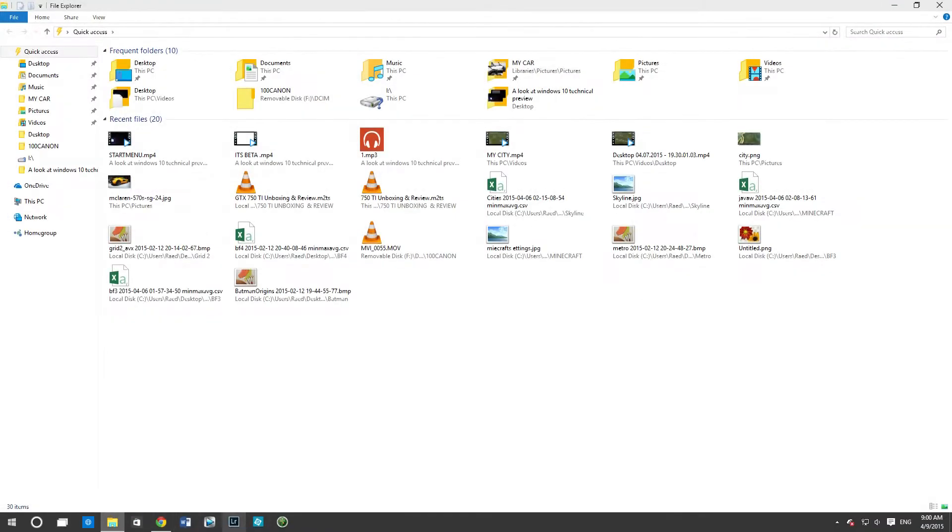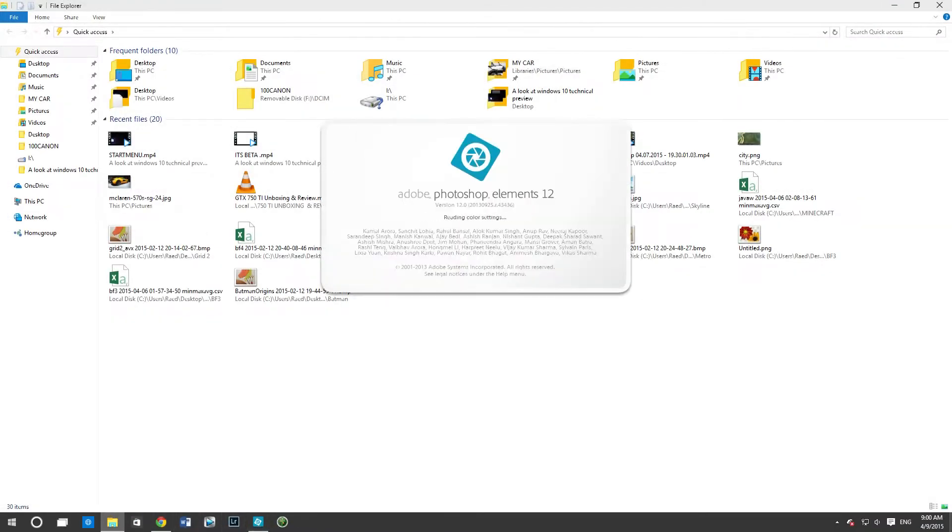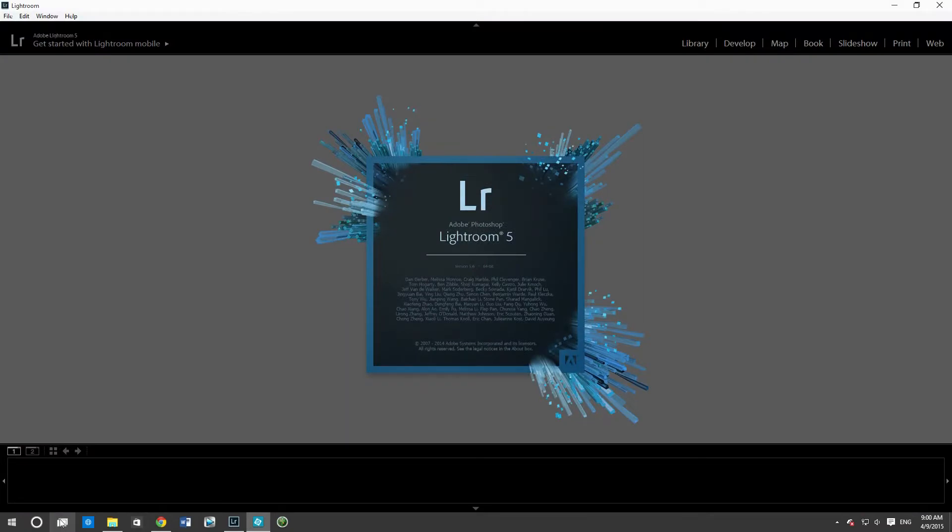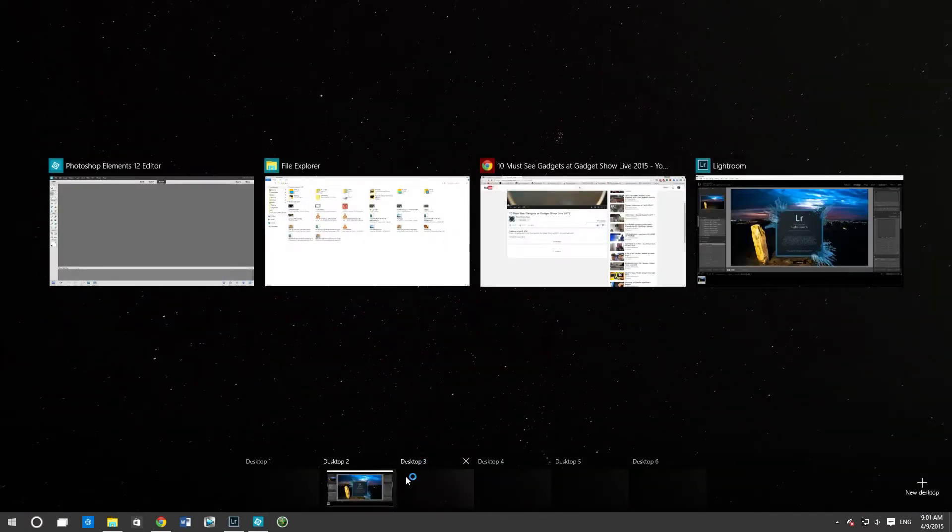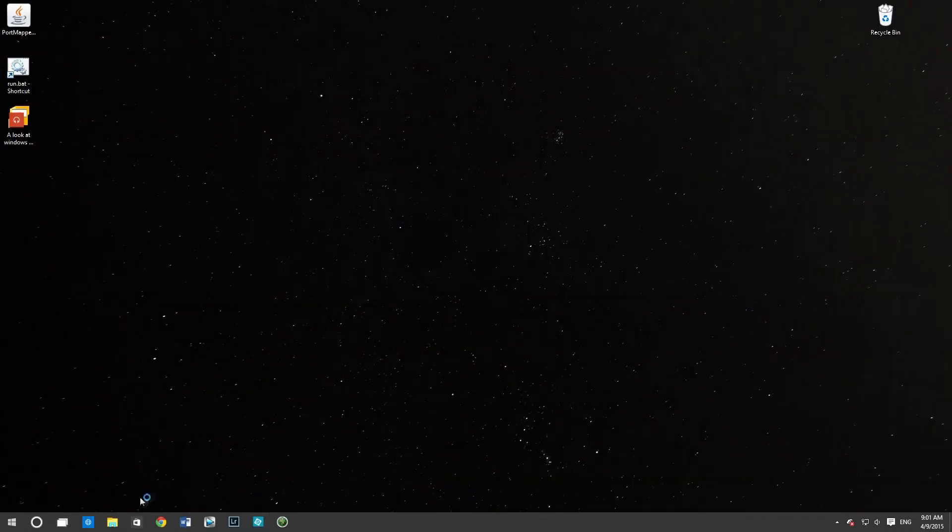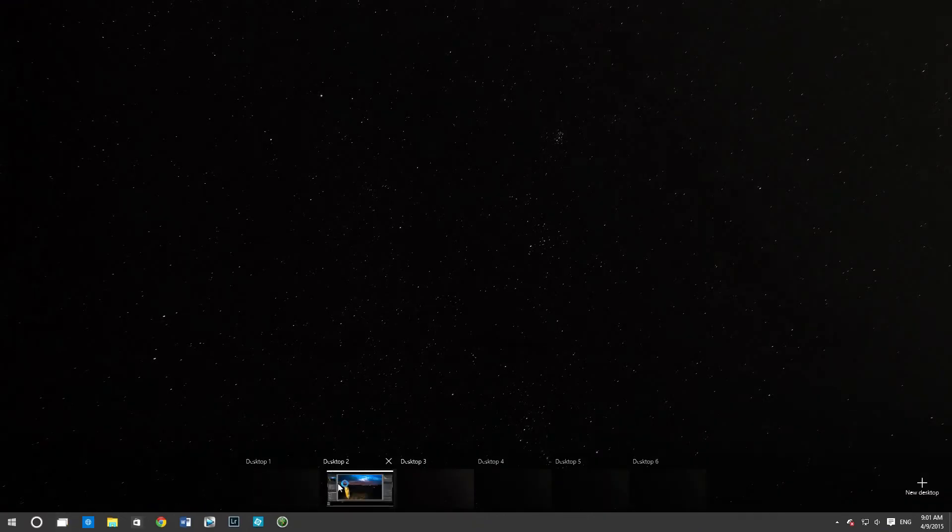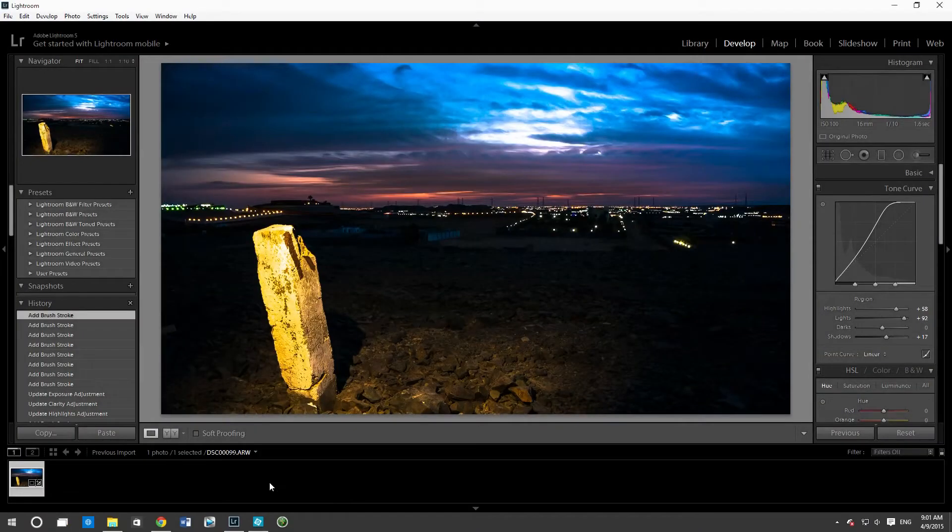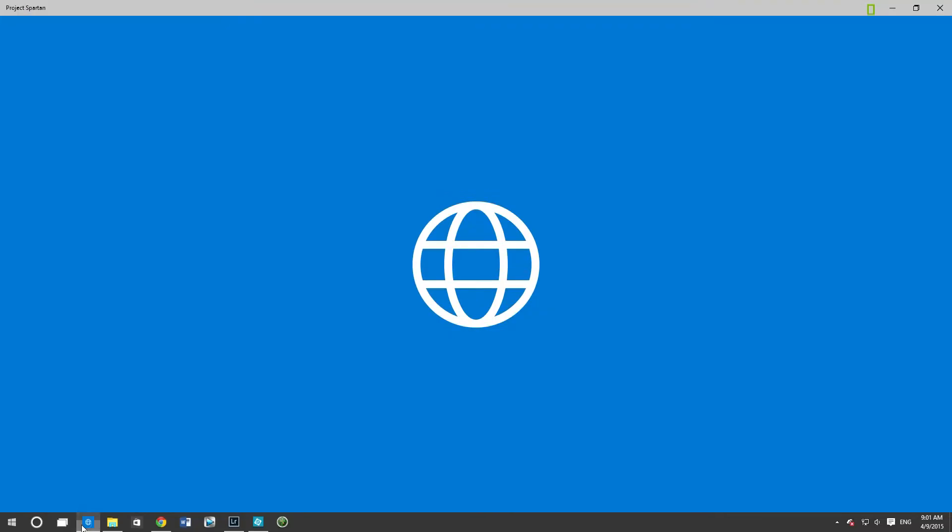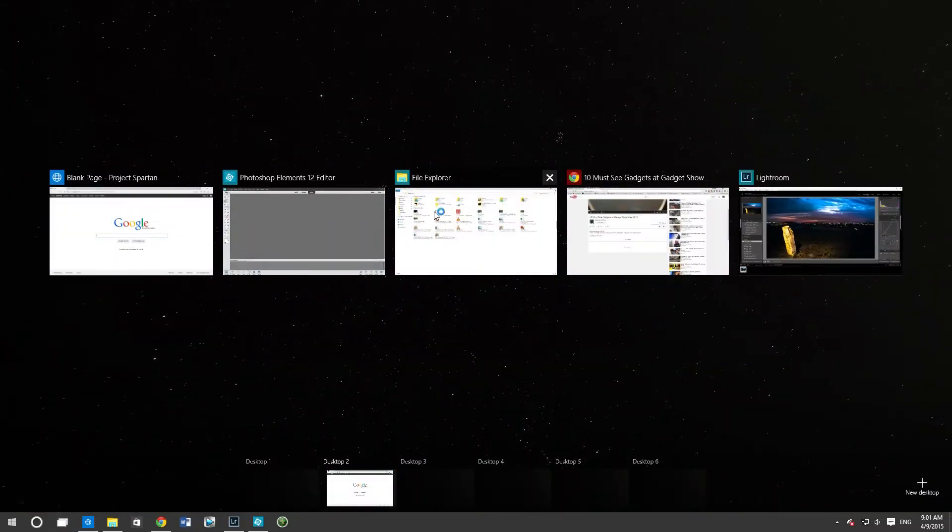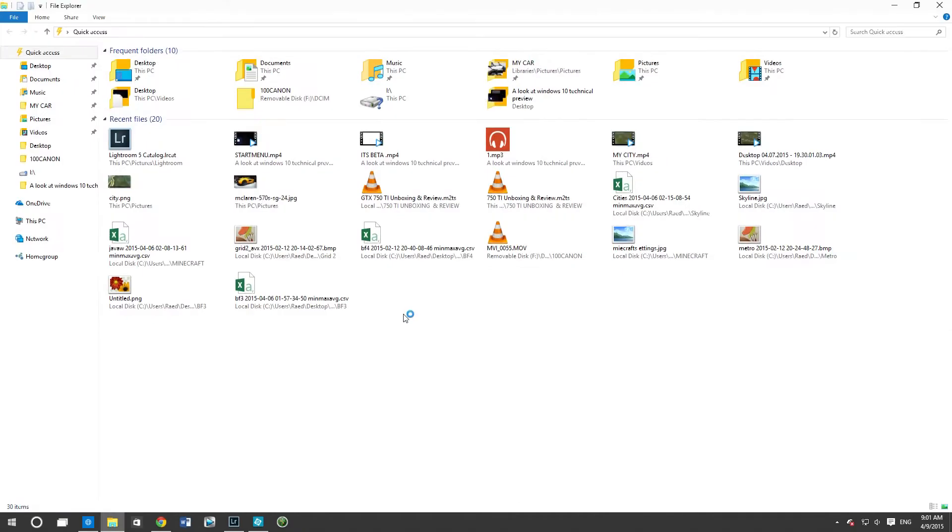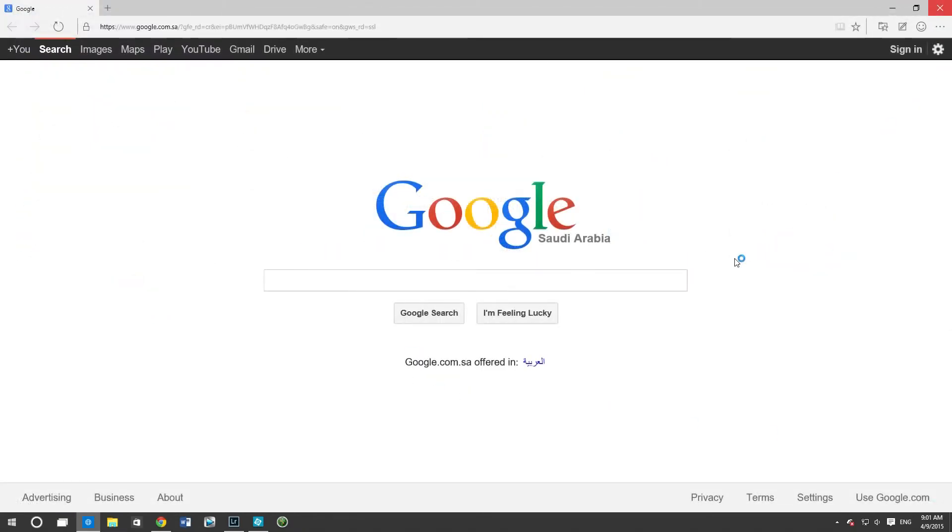And then you can have more than one desktop. And each desktop, for example, this desktop has the pictures that you want to import. The other desktop would have, for example, the editing programs. The other desktop would have the Twitter stream. So in this way you kind of organize everything that you've got working on.